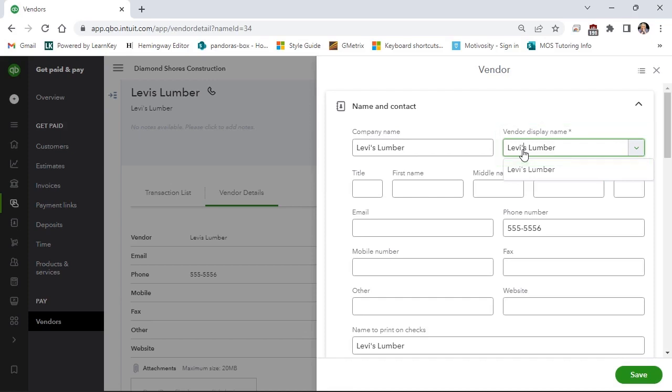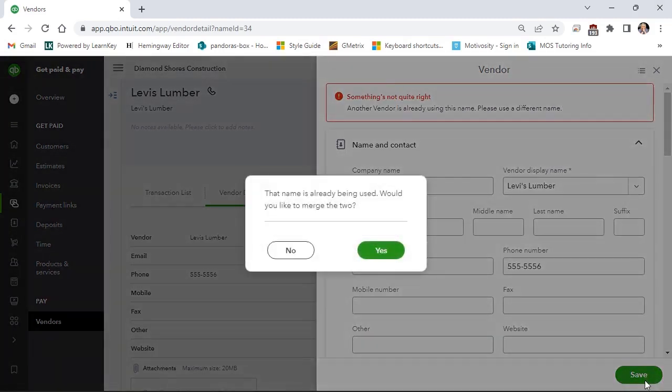I'll select save. We are notified that the name is already being used. We know this. Would you like to merge the two? Yes.